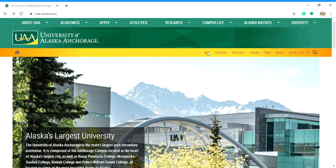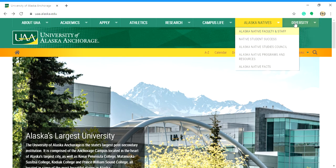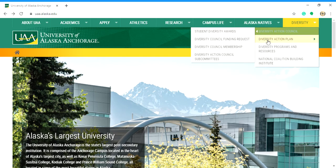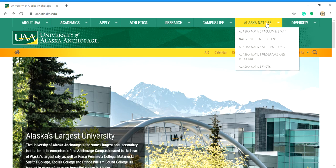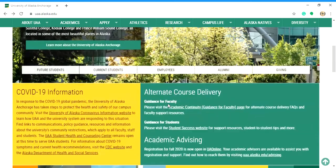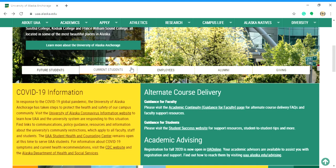A to Z covers everything from A to Z basically. If you're looking to engage with international or diversity-related activities, you can go to the Diversity button. If you're Alaska Native or interested in that, there's an Alaska Native button as well. There are also buttons to select whether you're an employee, current student, or future student. Thank you for your time.